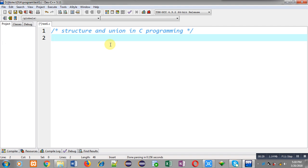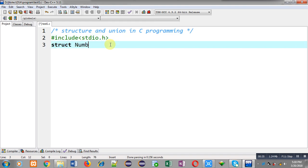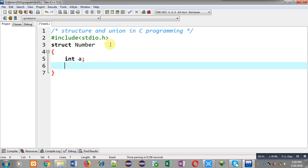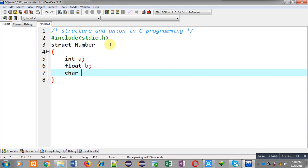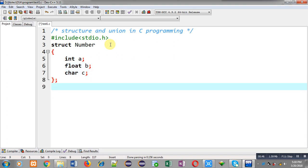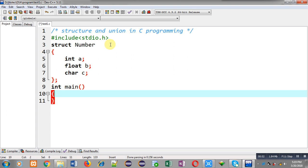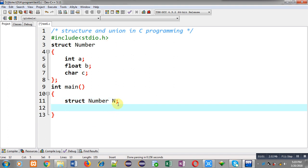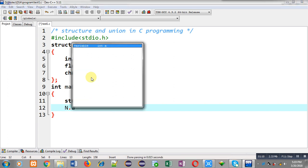Now I am going to demonstrate the difference between structure and union. First I am including header file stdio.h, then I am declaring a structure whose name is 'number'. Inside the structure I am declaring three variables: first one is int a, second one is float b, and character c. I have declared three different members of structure number. Inside the main function I am declaring a variable or instance of this structure, that is n.